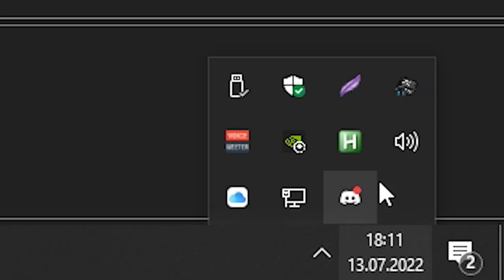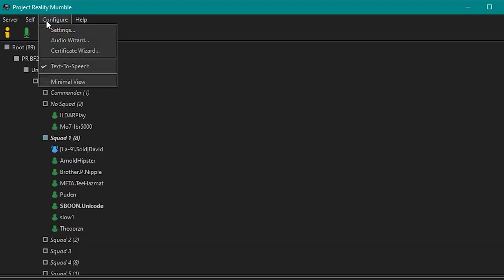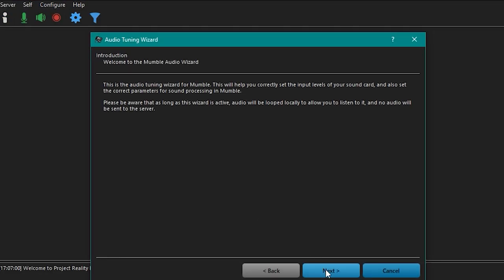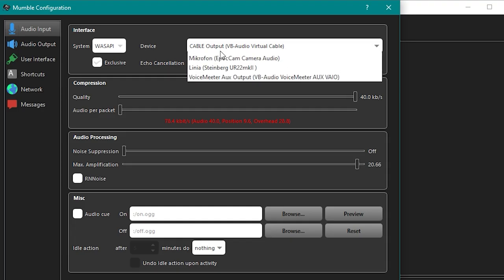To open the Mumble interface, simply minimize the game and click the little PR icon. To set it up, go to the configure tab and select settings. Alternatively, you can use the audio wizard to guide you through.